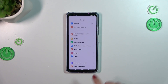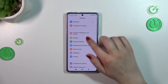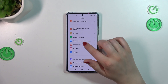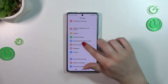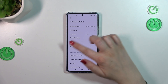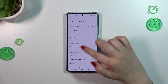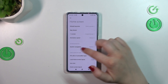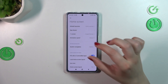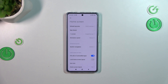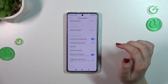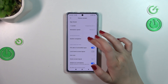First of all we have to enter the Settings, then scroll down a little bit to find the Home Screen. Now we have to find System Navigation — as you can see there's a separate section for navigation. Let's simply tap on it.